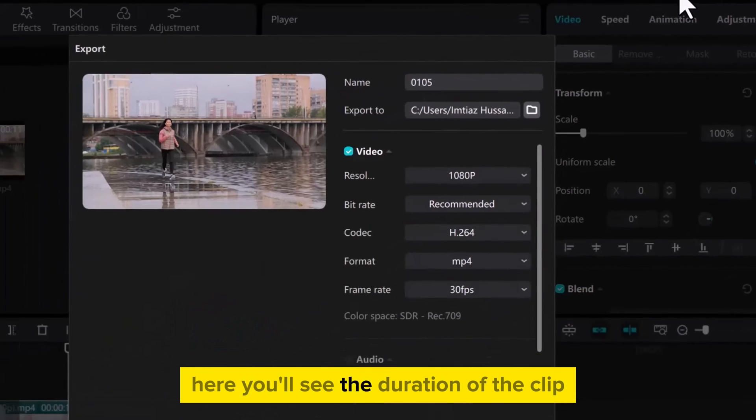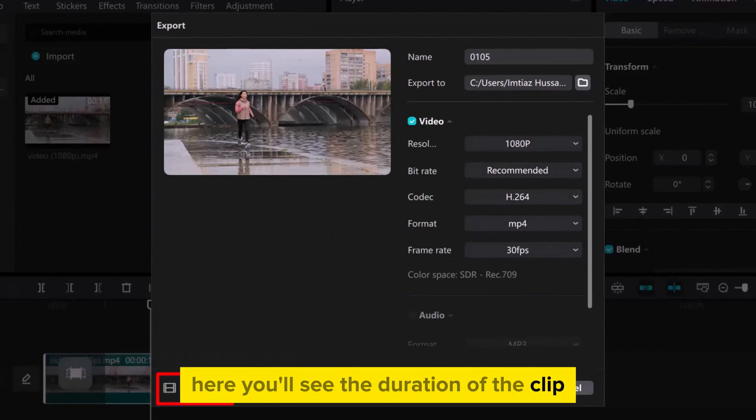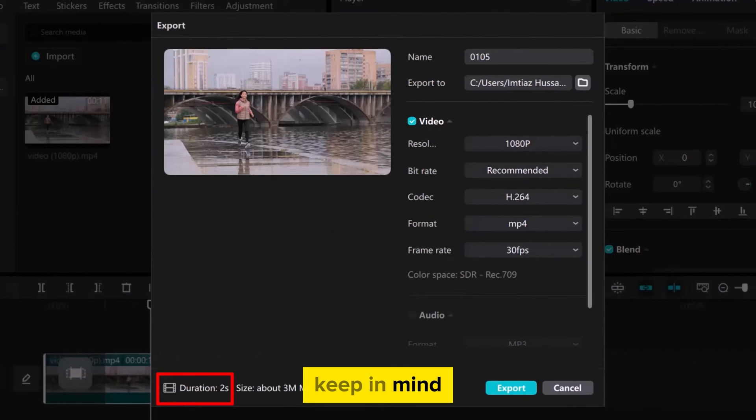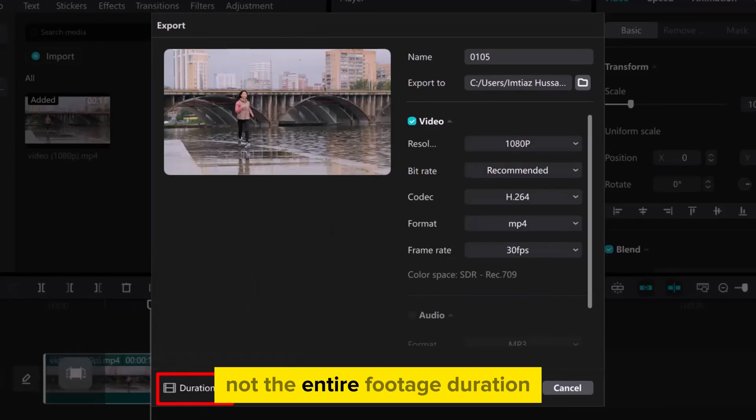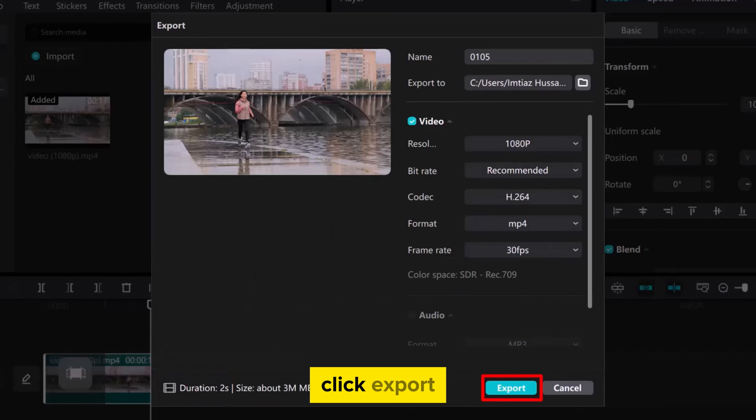Here, you'll see the duration of the clip. Keep in mind, this duration represents only the selected clip, not the entire footage duration. Click Export and you're done.